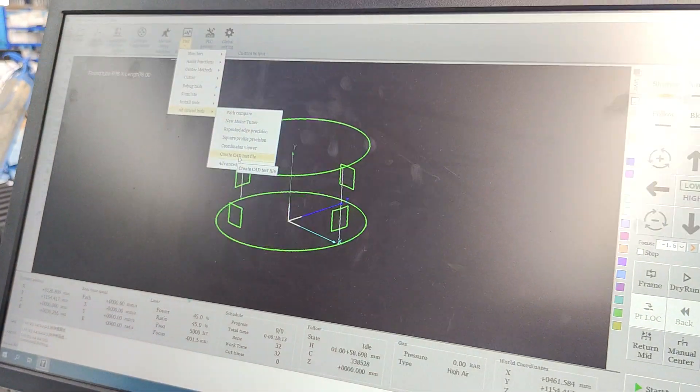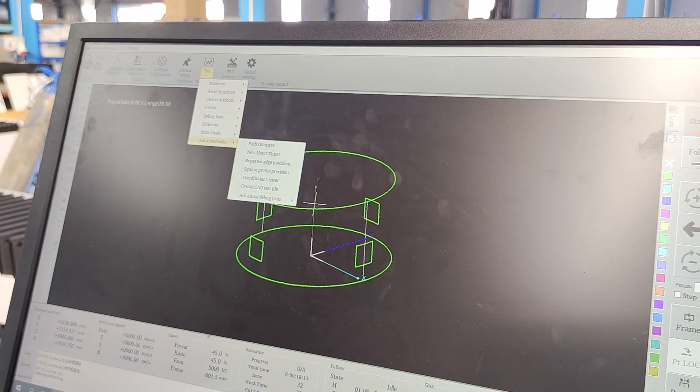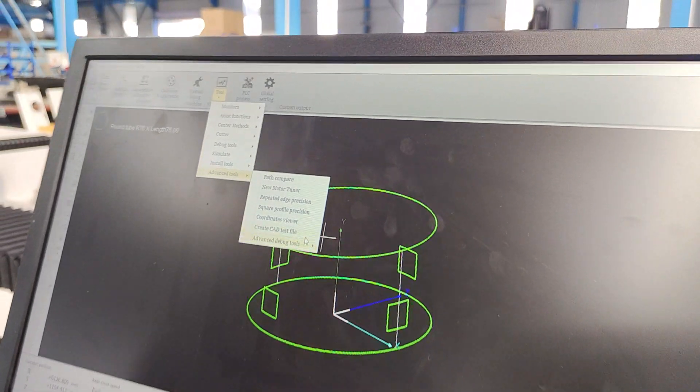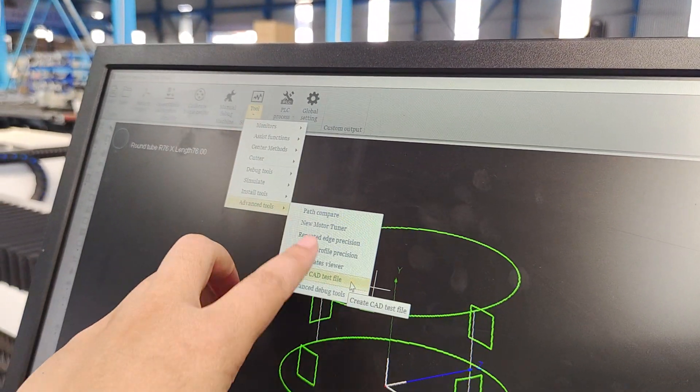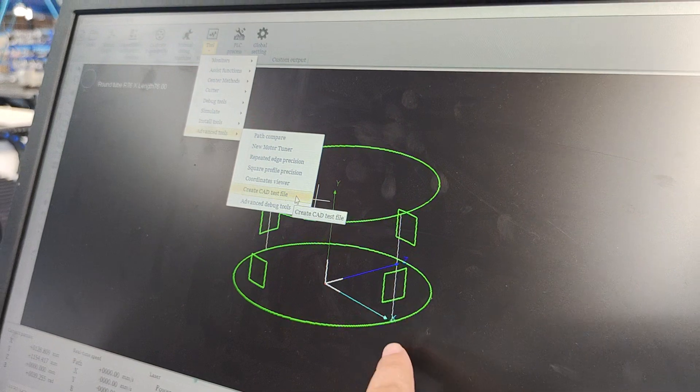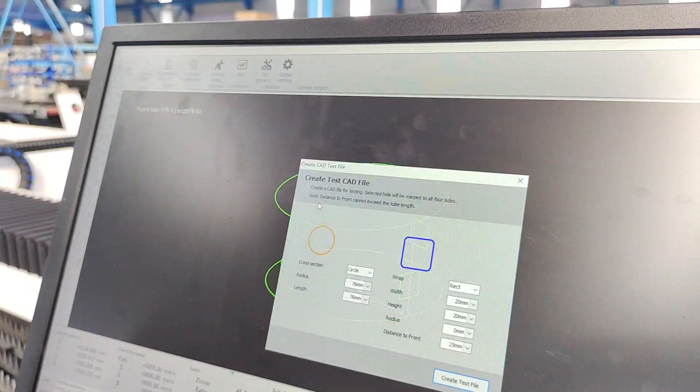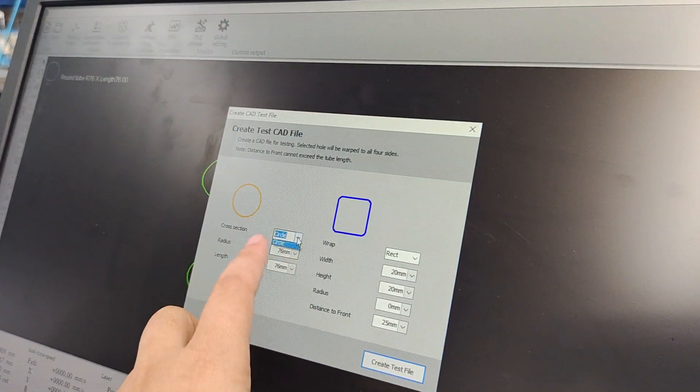After you measure the round pepper size, you will find the tool to create a CAD test file to fill in the value of the round pepper.